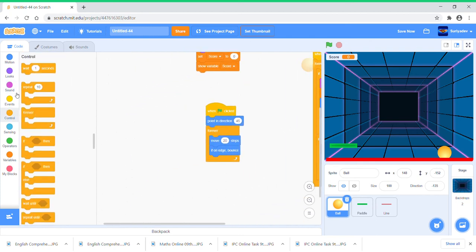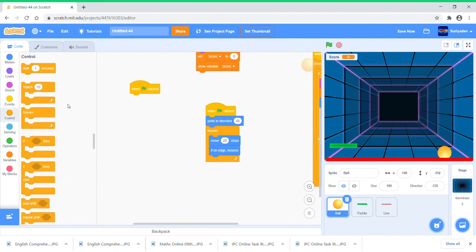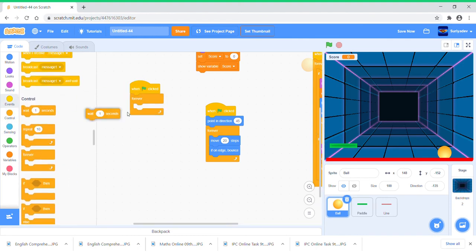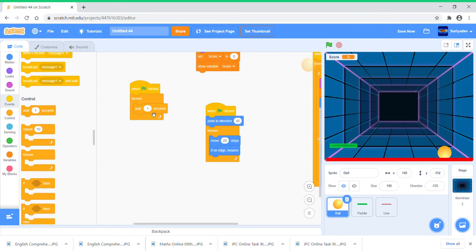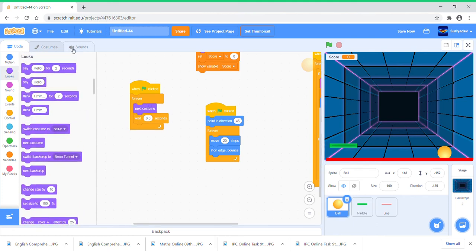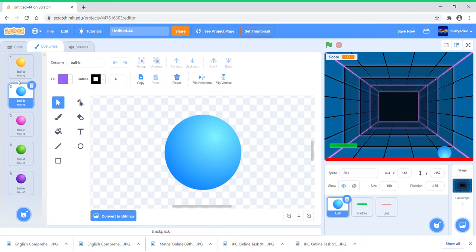Take another when green flag clicked, forever, wait like 0.5 seconds and next costume. Because you see the Ball has many costumes and it'd be nice to use them.